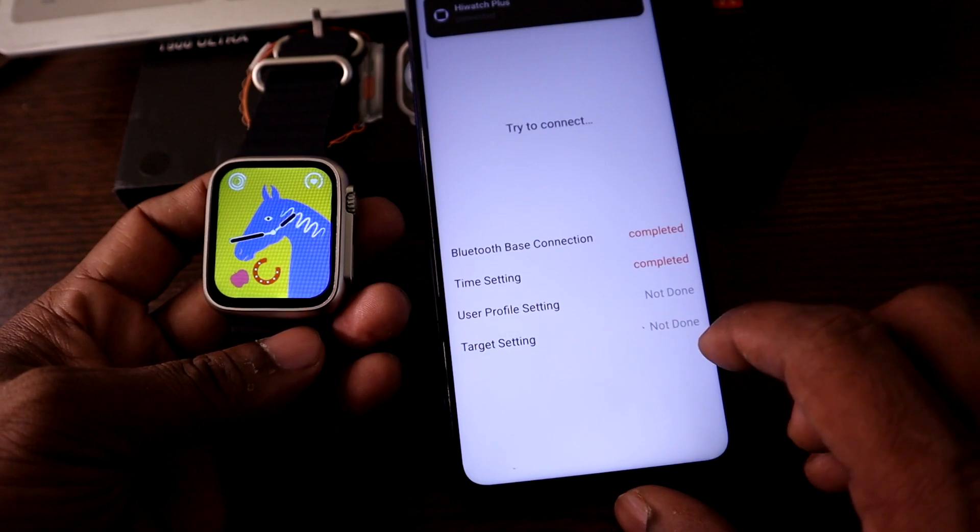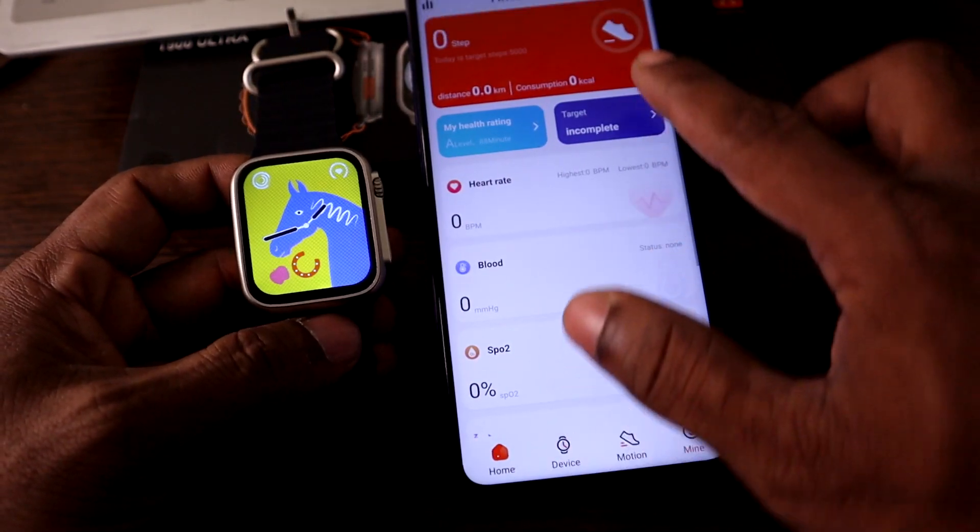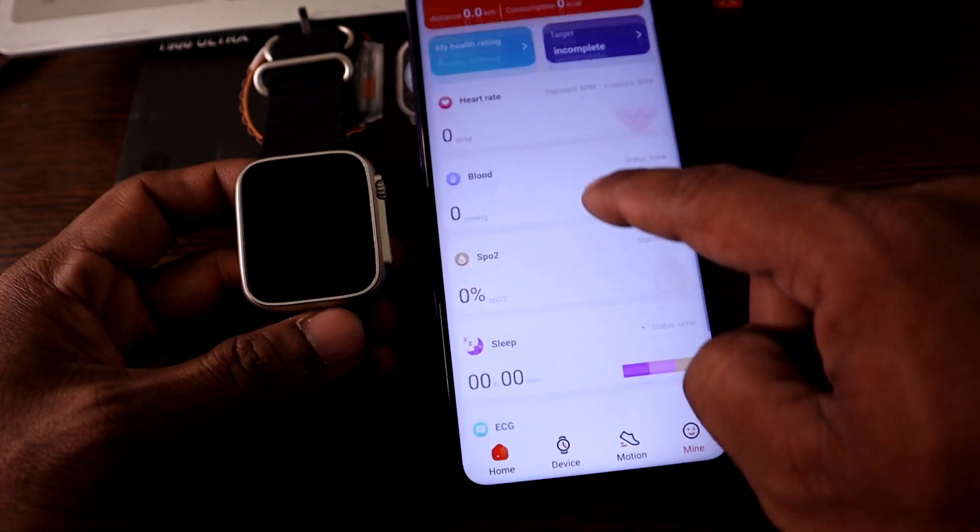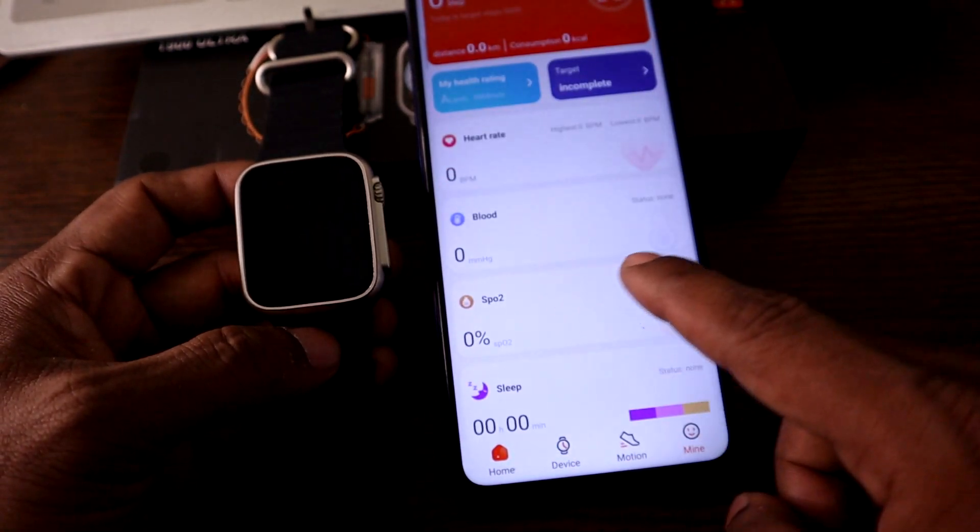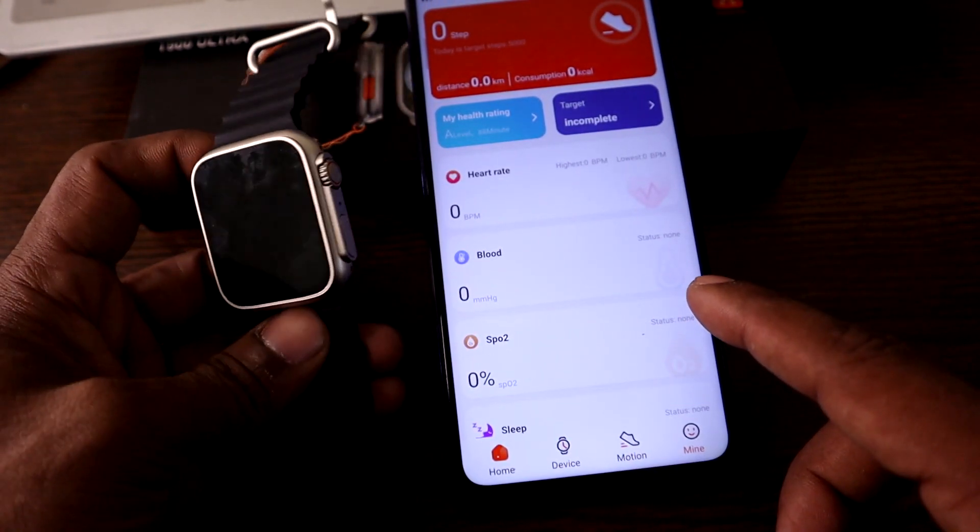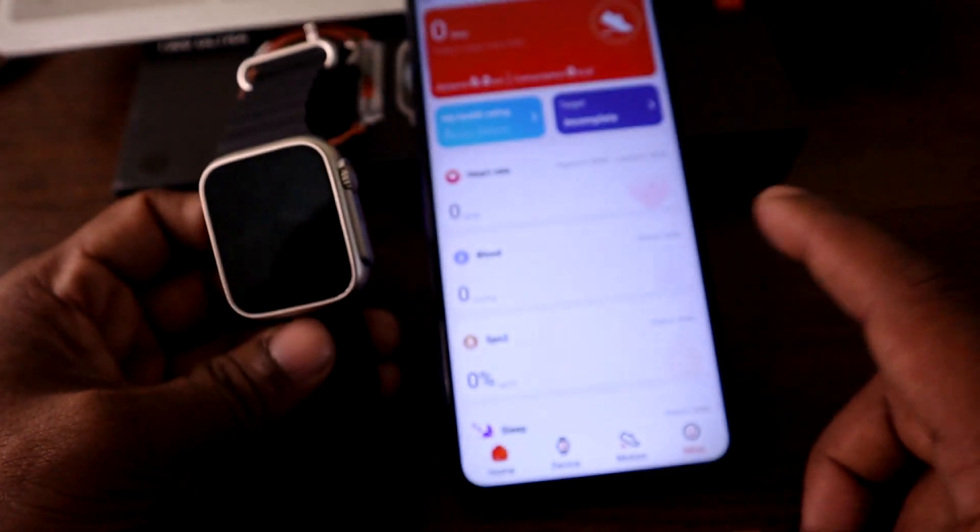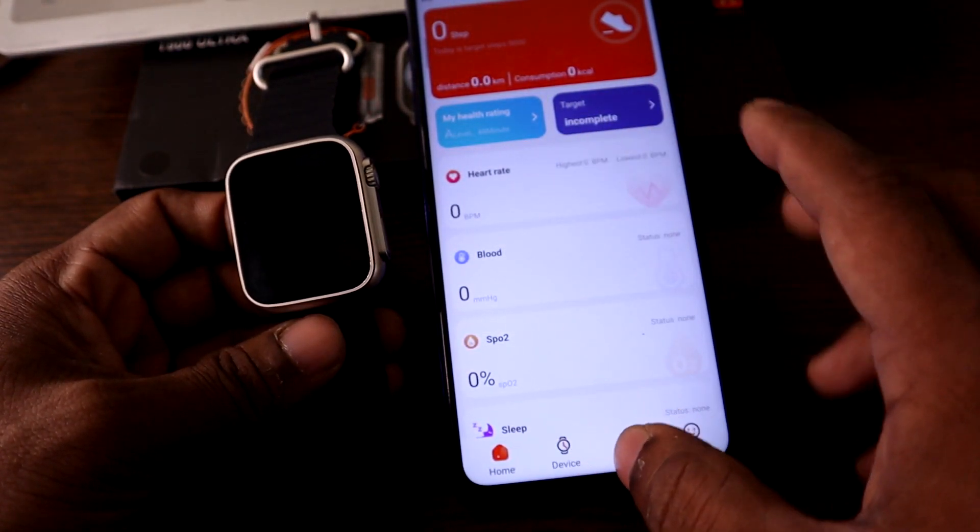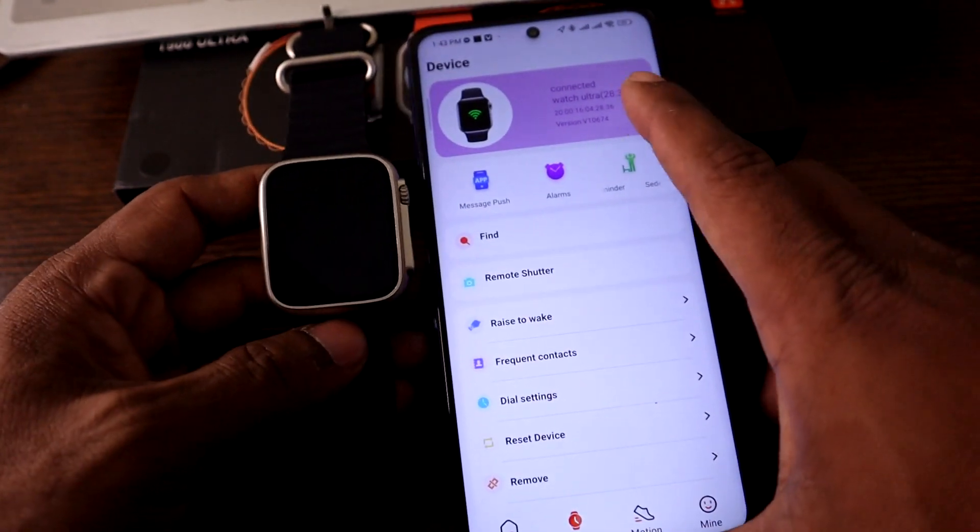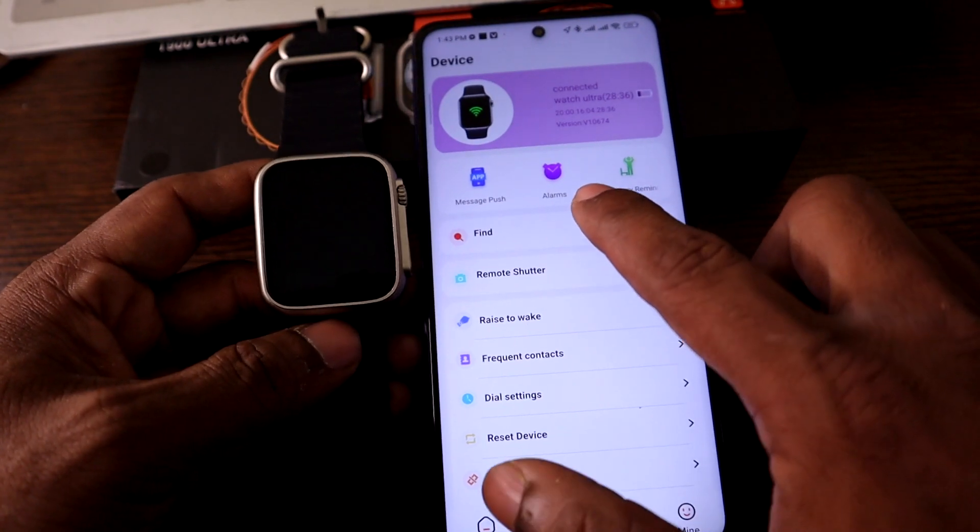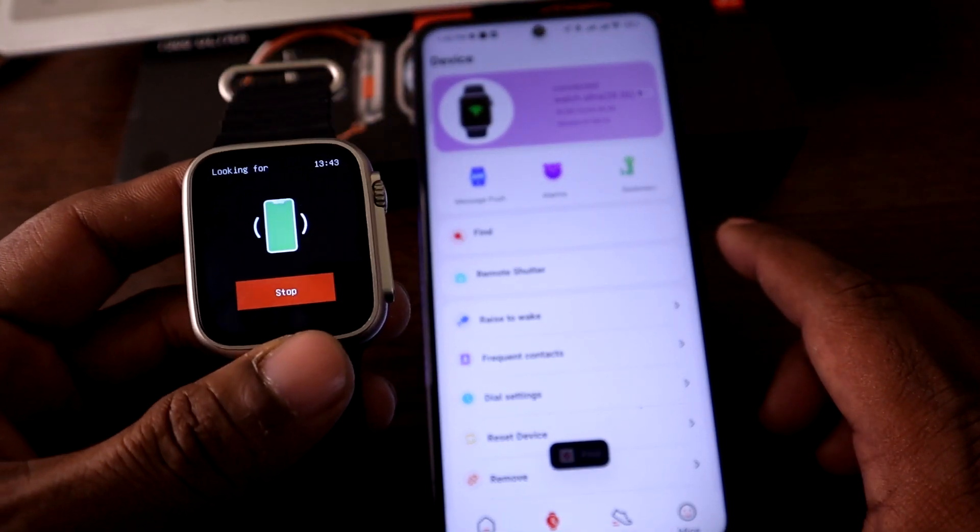For different settings, yeah it's connected. Everything is showing here: your blood oxygen level, heart rate, everything. But I do not believe that it works 100% accurate, so I have no interest in it. Just go to device and as you can see it shows connected. You can tap on find to vibrate this watch to find it if you're not able to locate your watch.